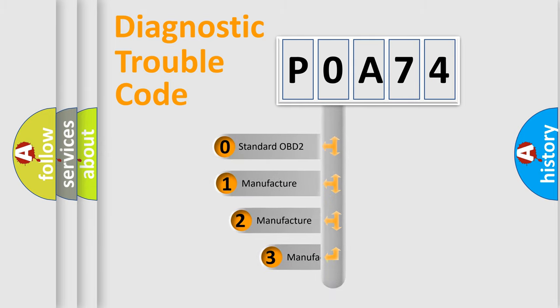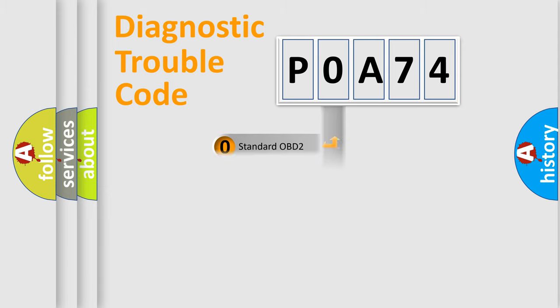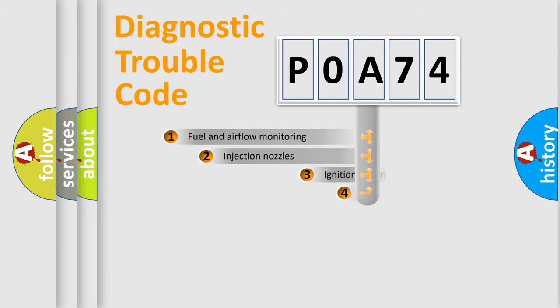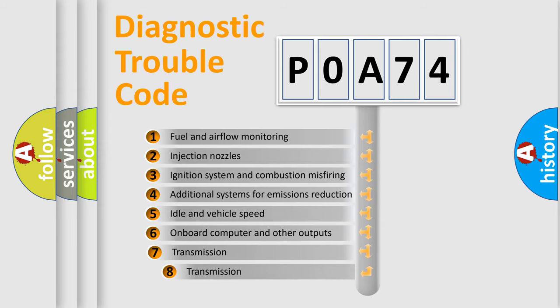If the second character is expressed as zero, it is a standardized error. In the case of numbers 1, 2, or 3, it is a more specific expression of the car-specific error. The third character specifies a subset of errors.